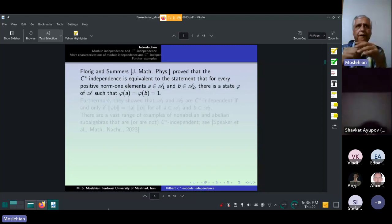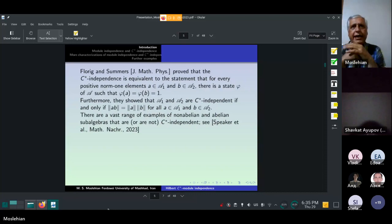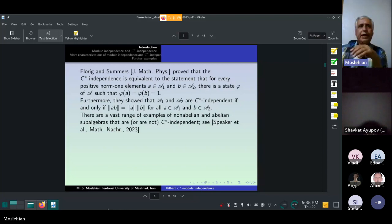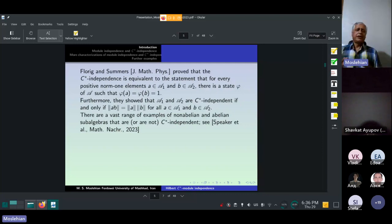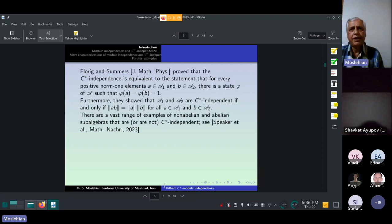Florig and Summers proved that C*-independence is equivalent to the following statement: for every positive norm-one elements A and B, there is a state phi of A such that this equality holds. Furthermore, they showed that A1 and A2 are C*-independent if and only if this norm equality holds for all A in A1 and B in A2. There are a vast range of examples of non-Abelian and Abelian subalgebras that are C*-independent or are not C*-independent.